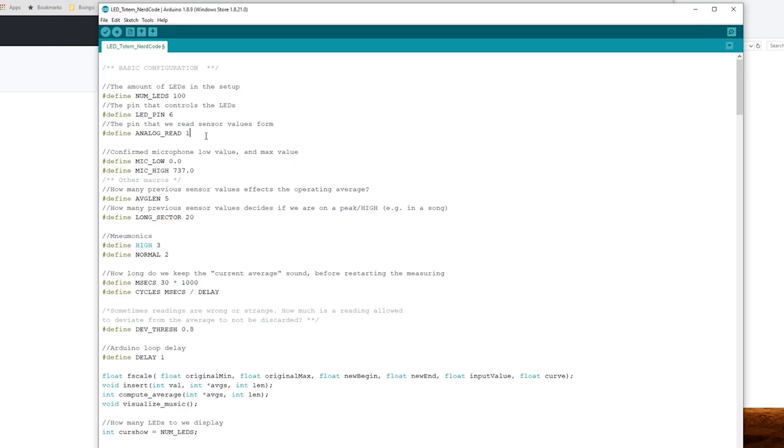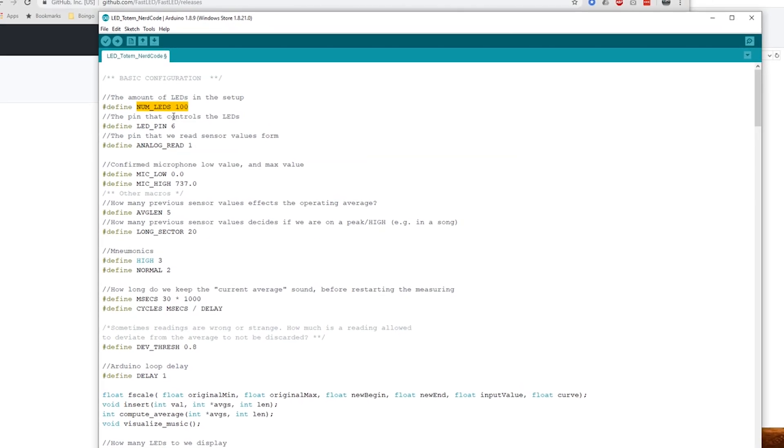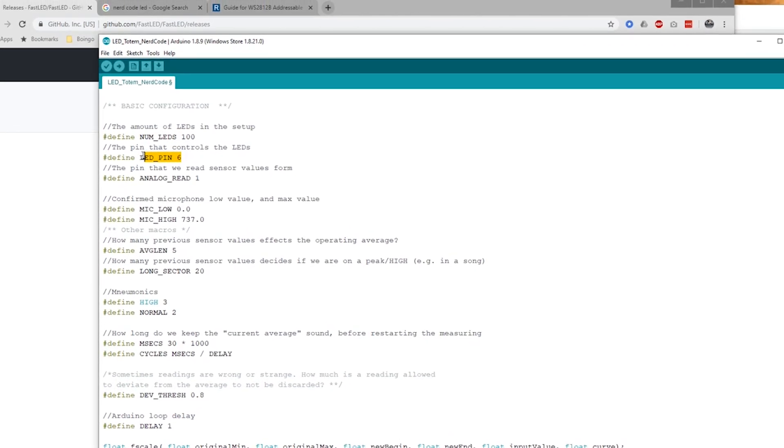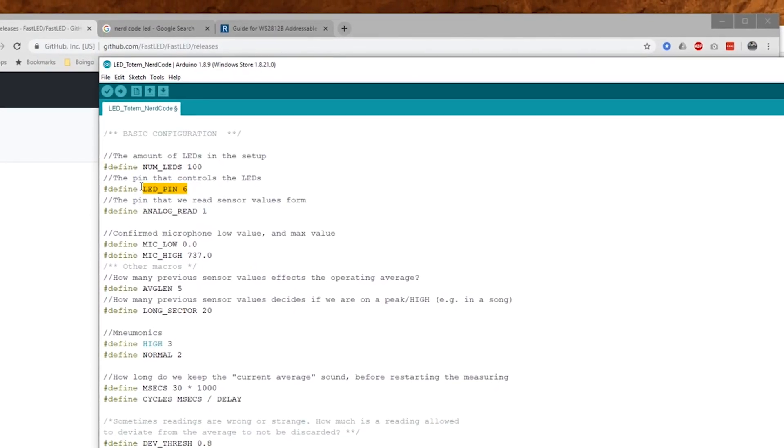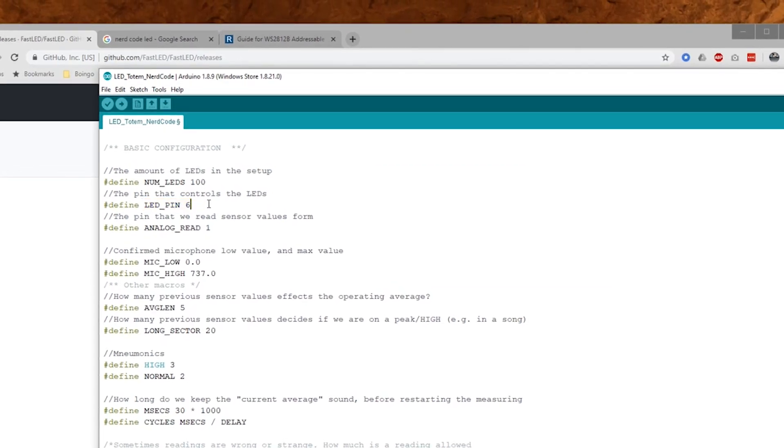First you need to set some of the configurations here at the top. This first one is how many LEDs are in your strip. The second one is what pin you've connected your signal cable to, and in this case we are doing LED pin 6. That's it.